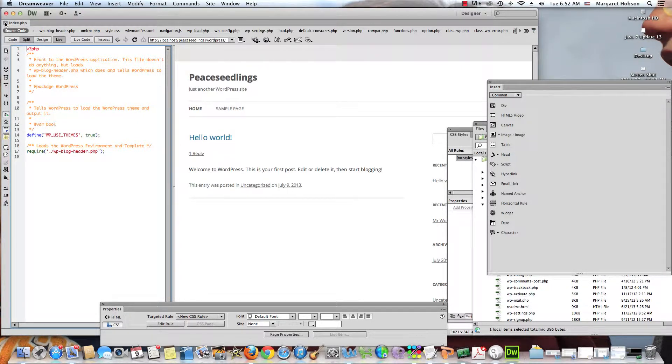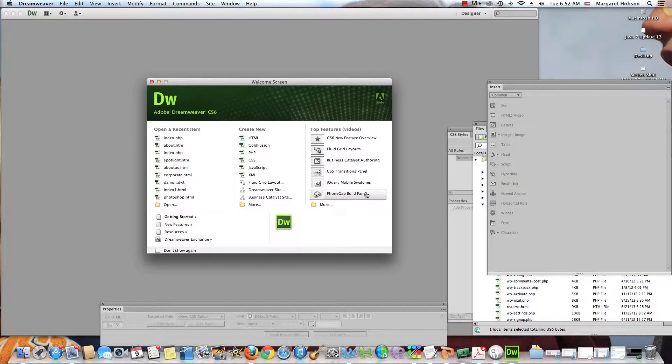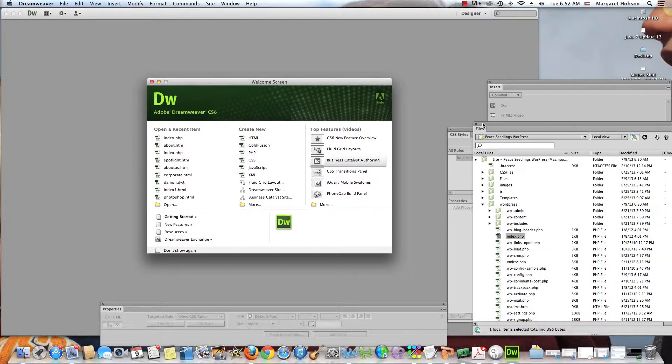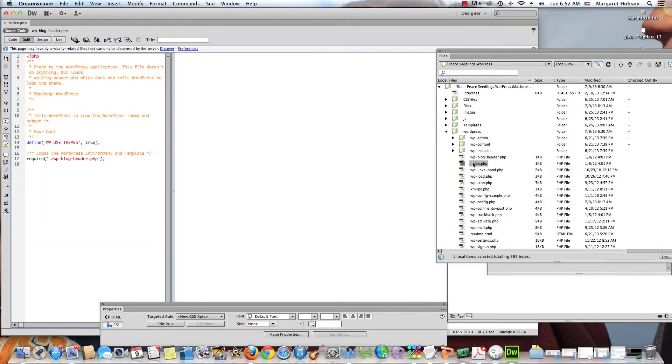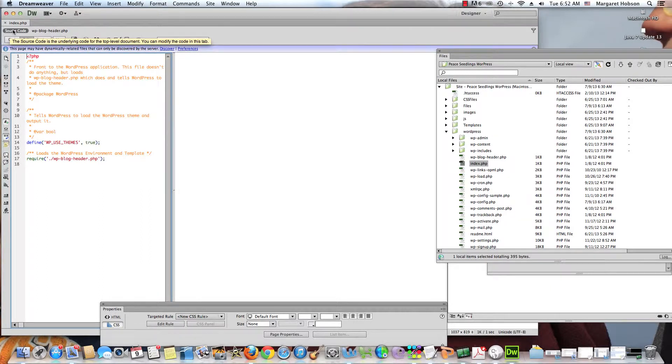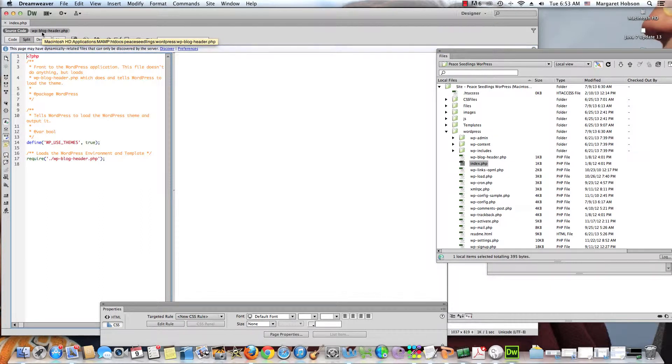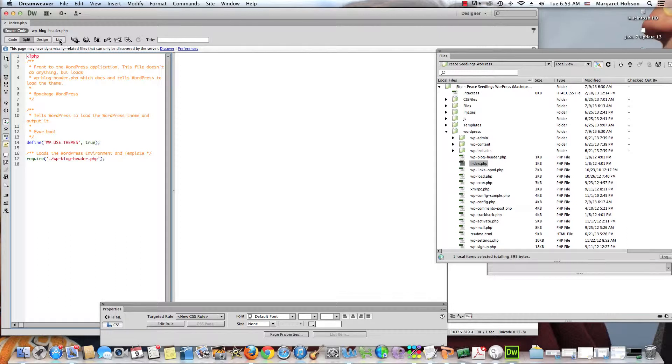So I open up index.php and what I can see here is that I have my source code, wpblogheader.php, these are all of the different files that are dynamically related to this page. Now again, we said that in order to see what it actually looks like I need to go into live view.